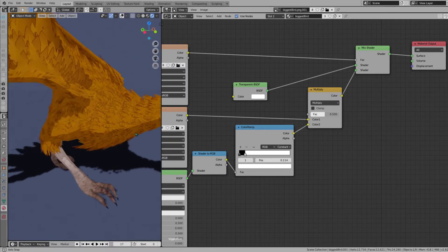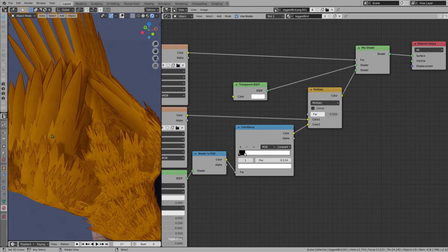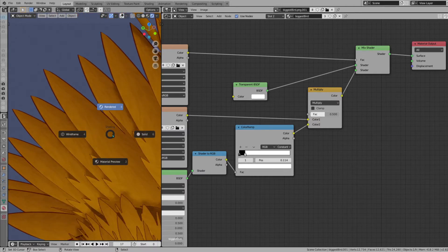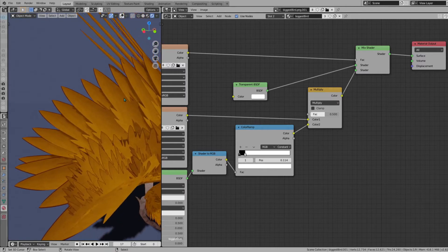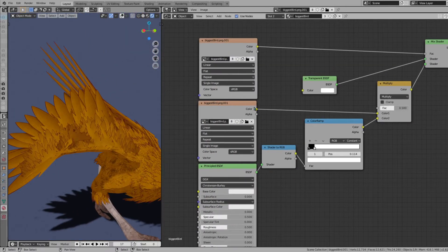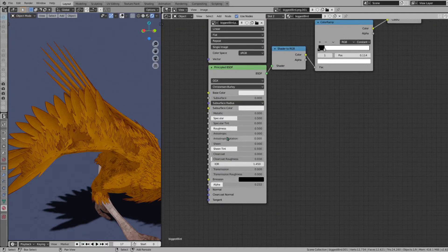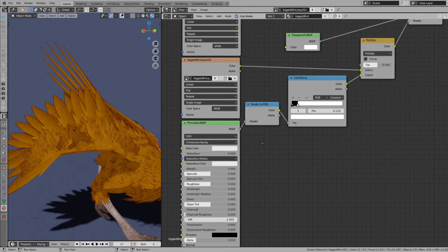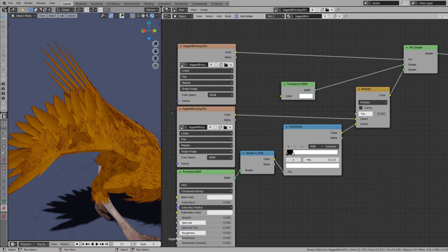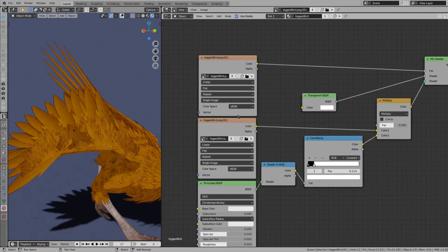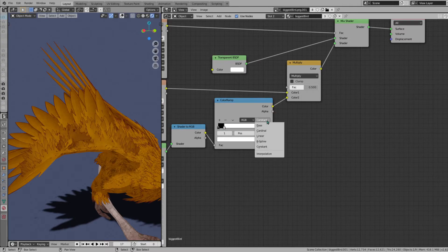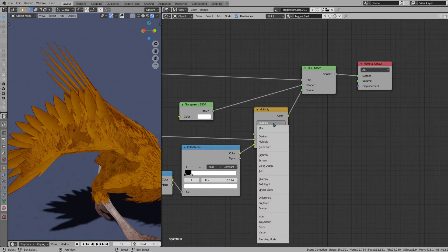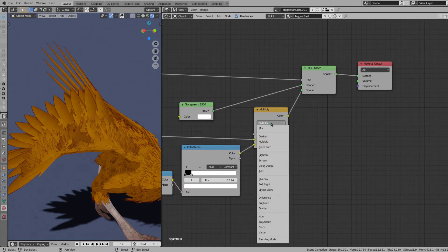So now we have our cel-shaded look with alpha cutouts. Again, that's these two image textures, principled BSDF—we change the alpha here. Make sure you add your textures, it's going to be the same one. Make sure you slide this down, change this to constant, and make sure your mix RGB node is changed to multiply.